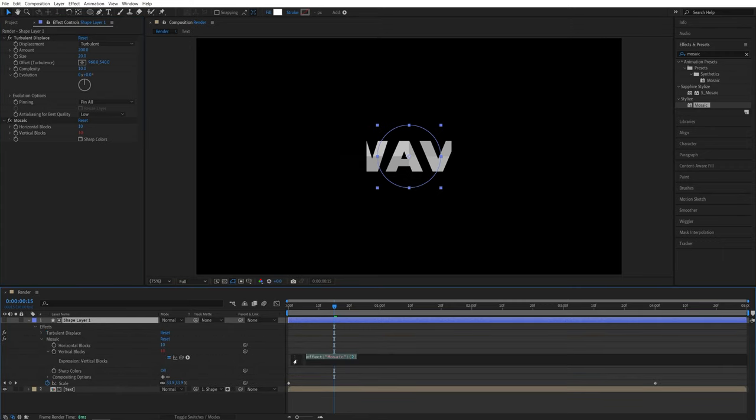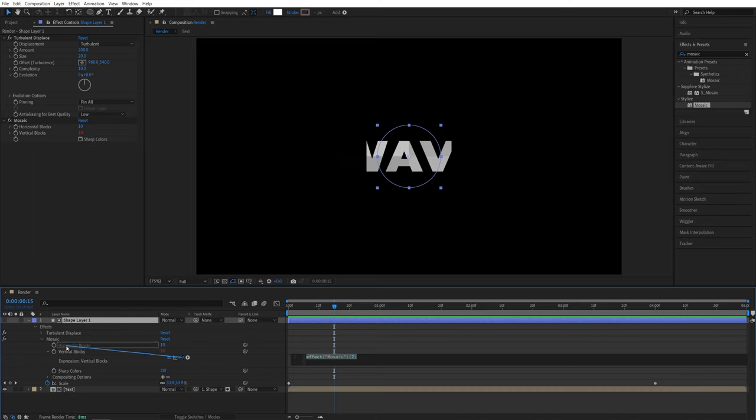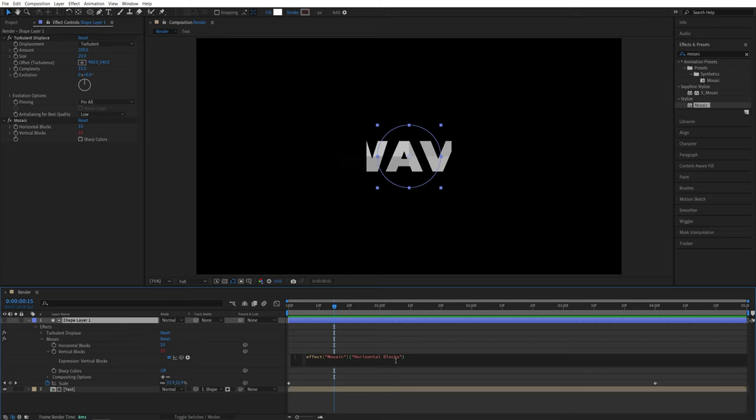And down here, we're going to add an expression. So let's come to the left to these icons. And we need this pick whip. So click and hold it and drag it above the horizontal blocks, then let go. That will automatically fill up the code. At the end of it, we need to add divide by 1.78. Then click away.